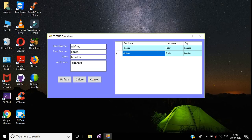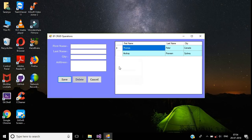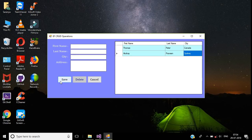To update this record, double-click the row in the DataGridView. Here we have the details of this customer. I changed the last name to 'Praveen' and the city to 'Sydney', then click the Update button. Here we have the message showing the updated last name and city.